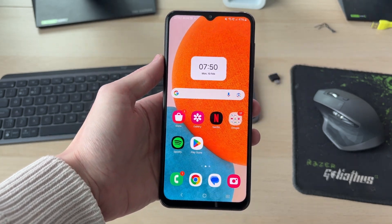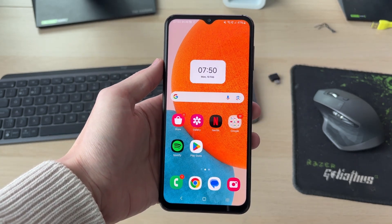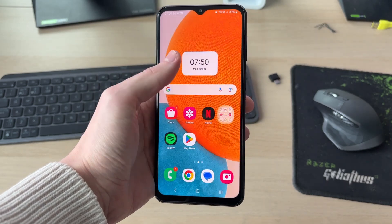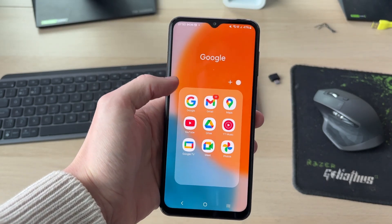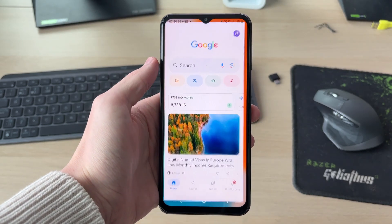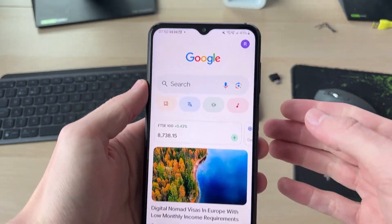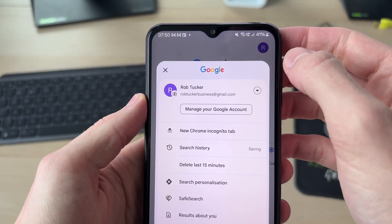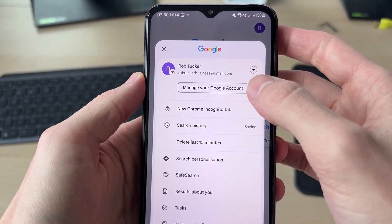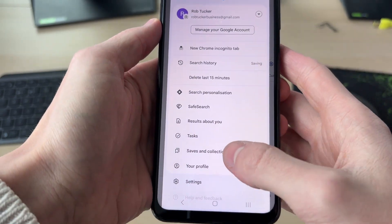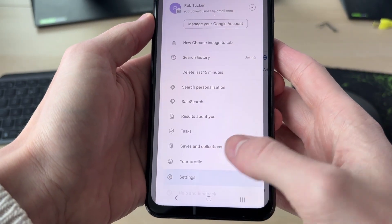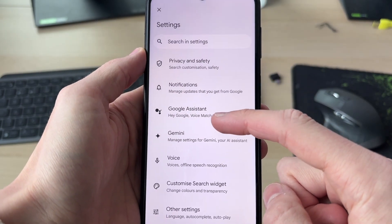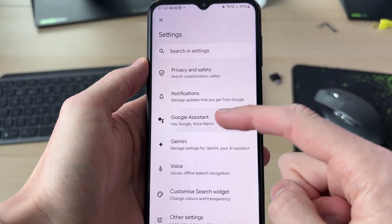To get started, open up the Google app. Open up this folder and press Google. Now go to the top right and tap your profile icon, then go down and find the option for Settings.